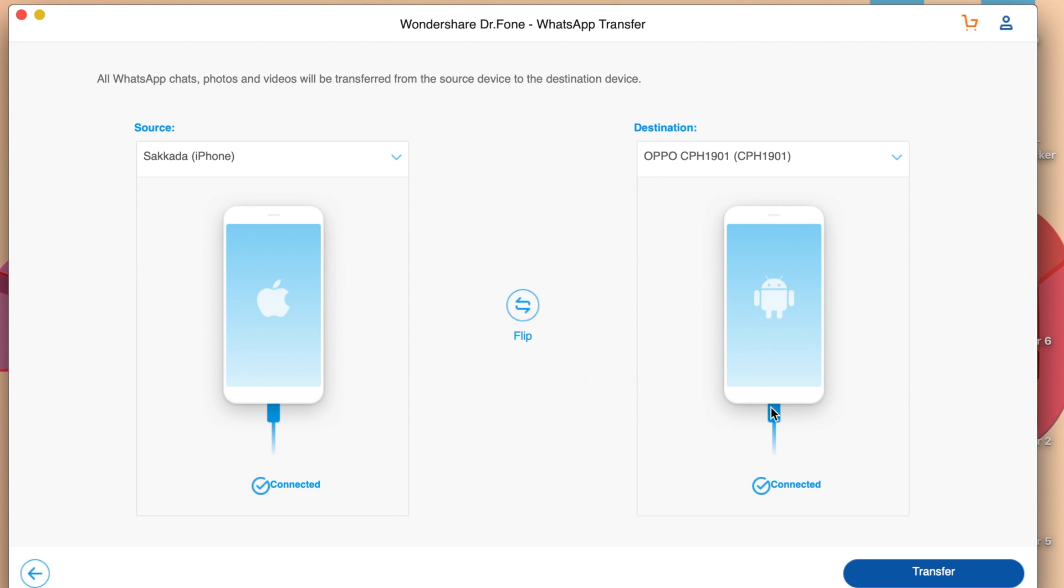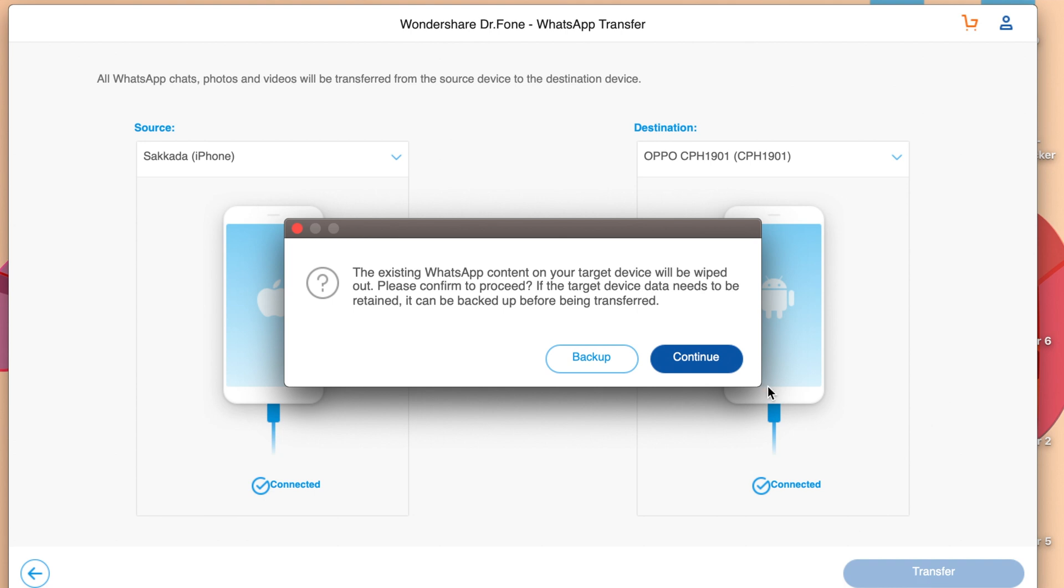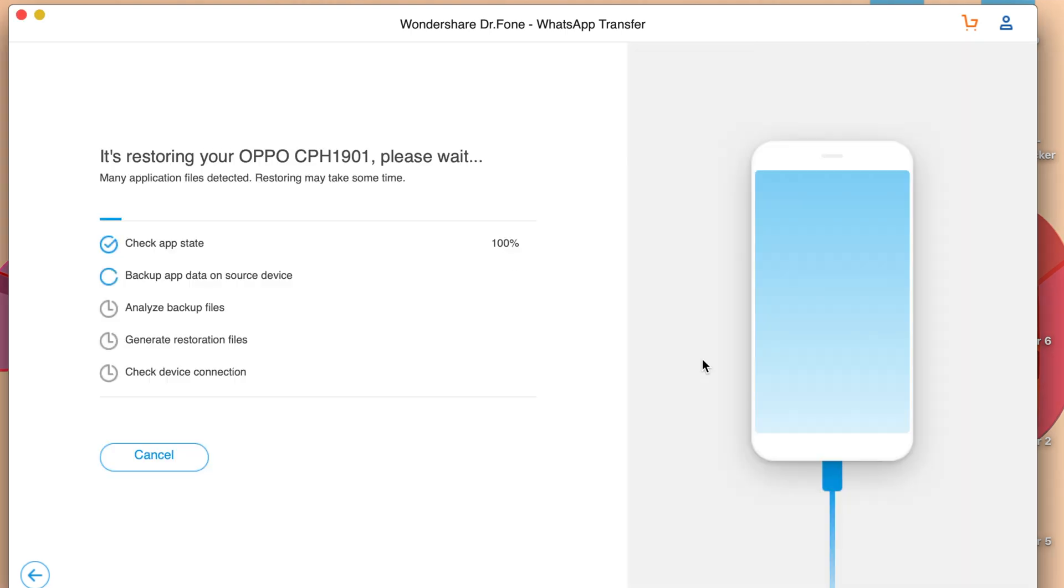Then I can just finally click on transfer. Now click on continue. Now it is doing its process, so it may take some time depending on the data on your device, so you need to patiently wait for the software to finish.